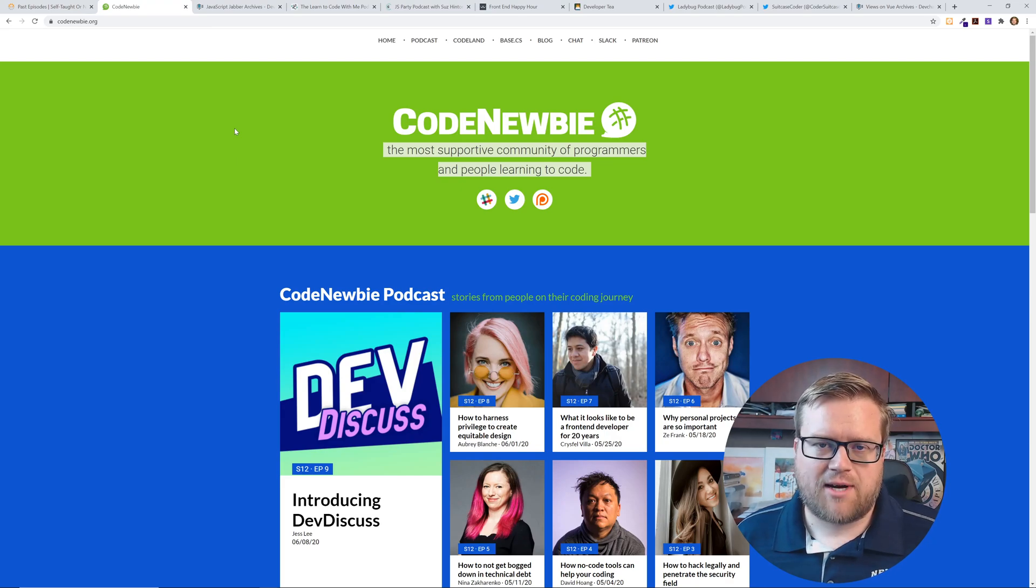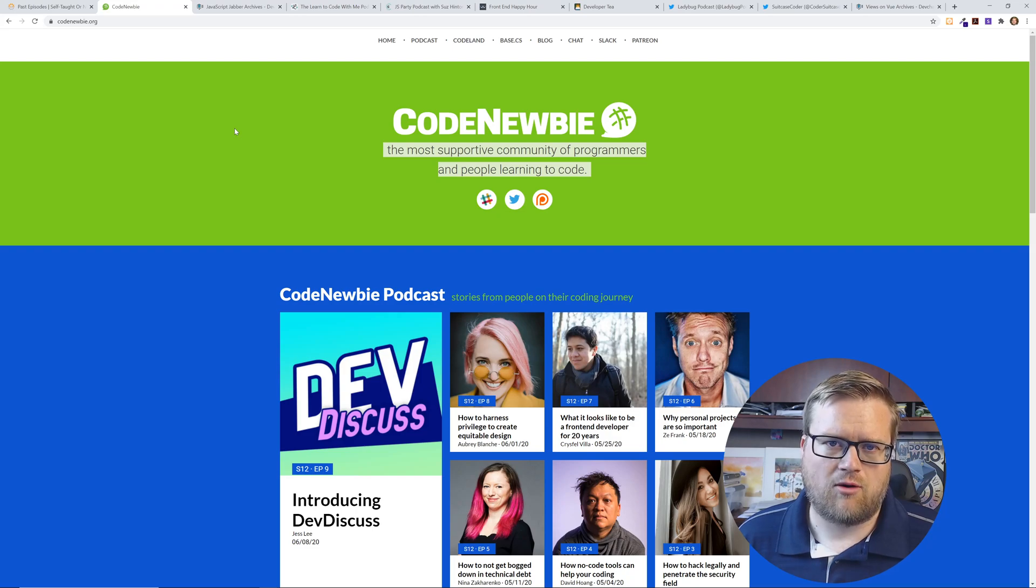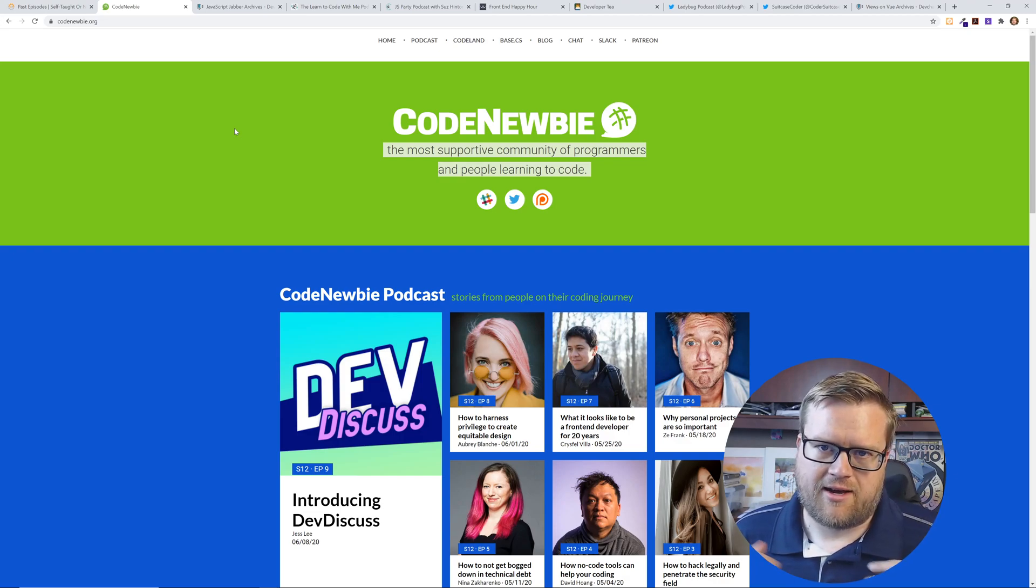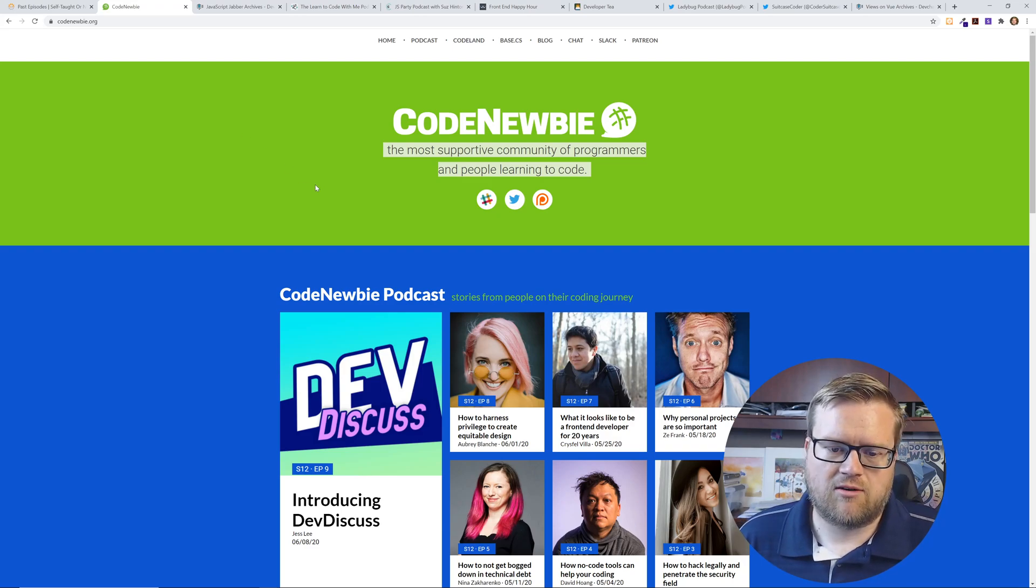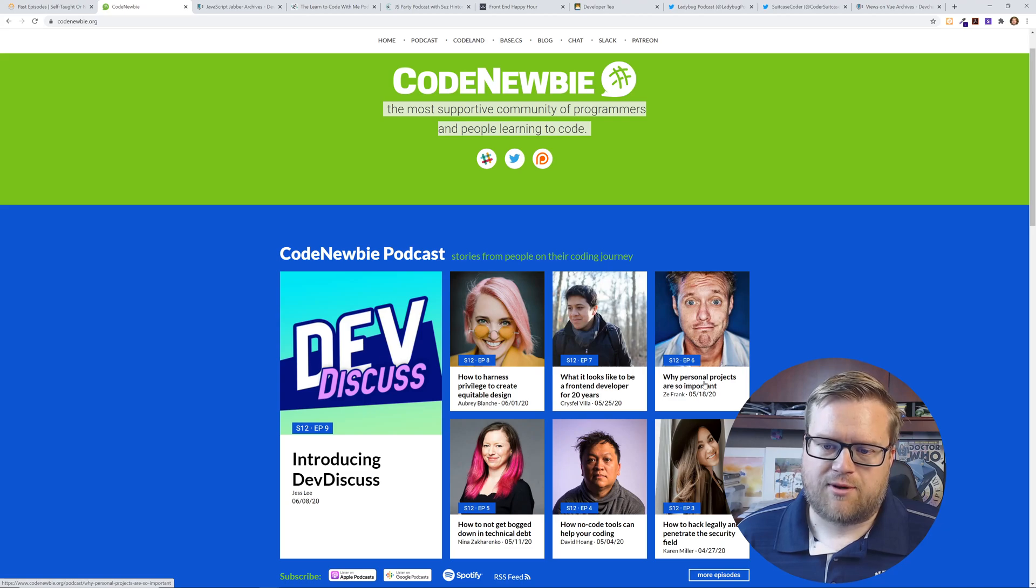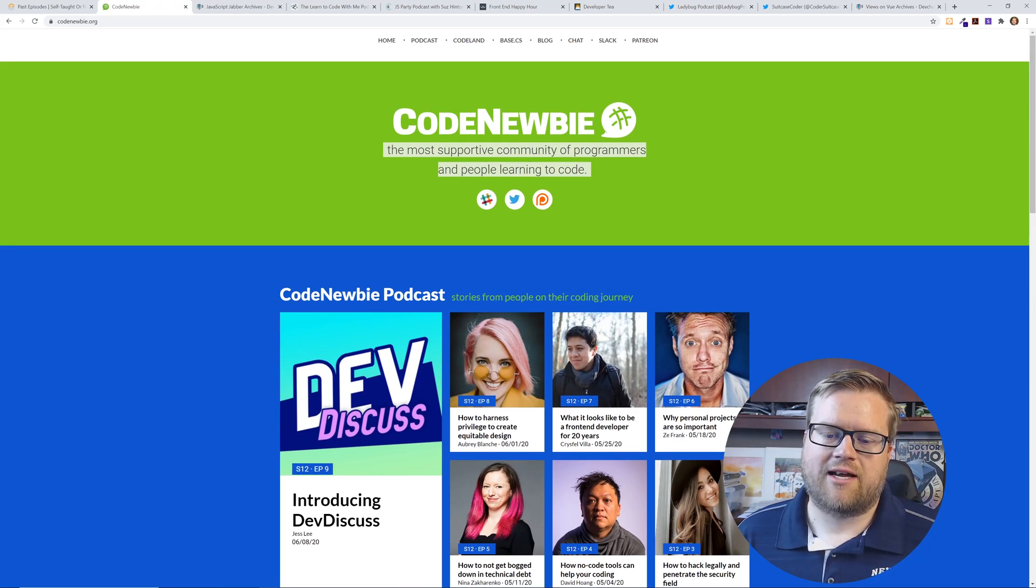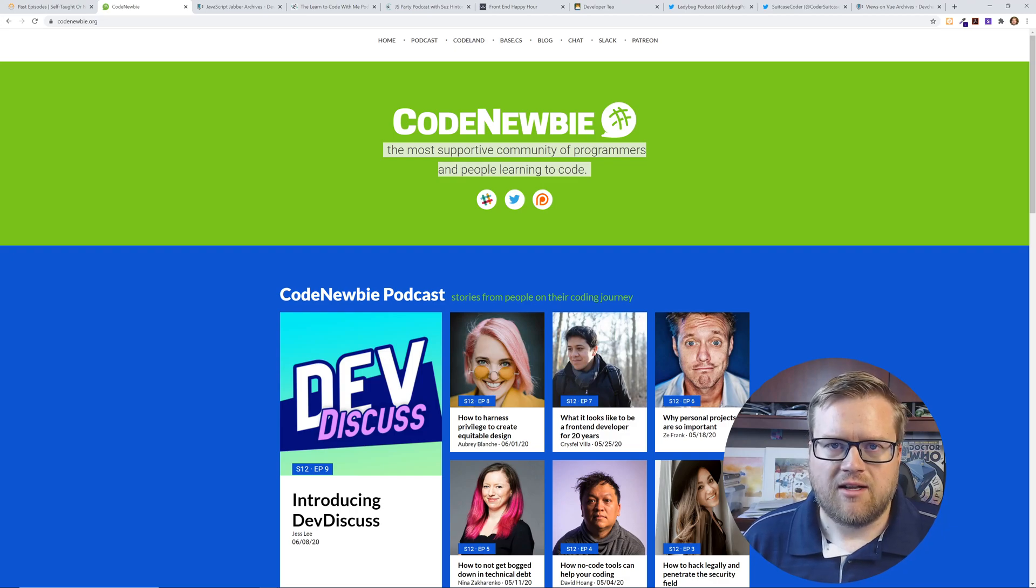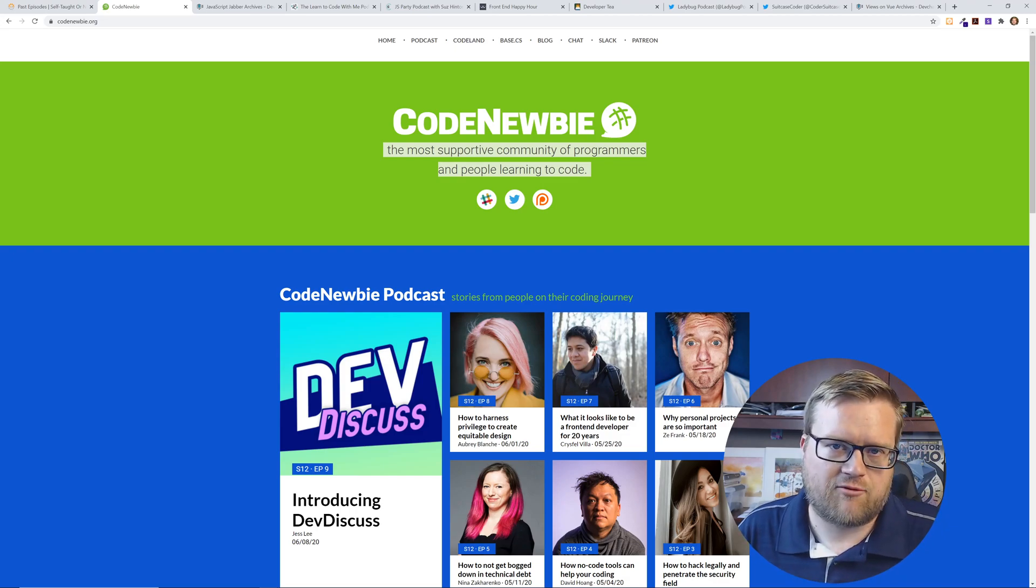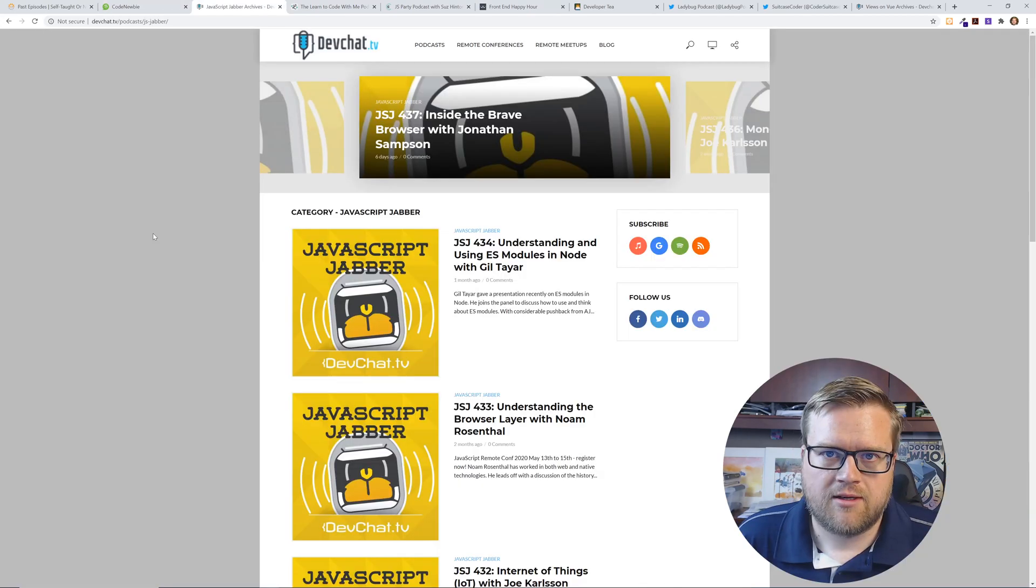The next podcast you should check out is Code Newbie. There are so many interesting stories of how people got into tech, web development, and became programmers. I really like listening to these stories and it's done really well. The interviews are done really well. For example, how to harness privilege to create equitable design, what's it like to be a front-end developer for 20 years, why personal projects are so important, how not to get bogged down by technical debt. A lot of really interesting stories and a lot of diverse people on this podcast. So it's not the same old thing. Check out Code Newbie - I think they even have conferences.